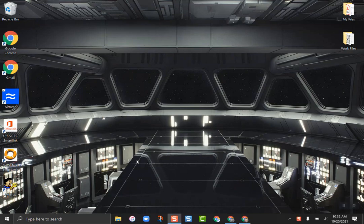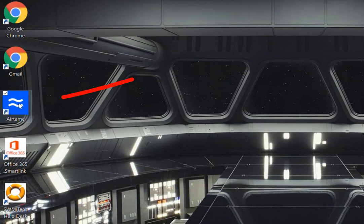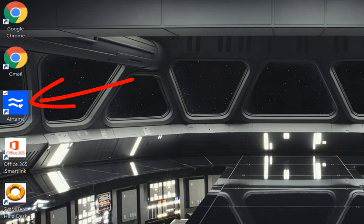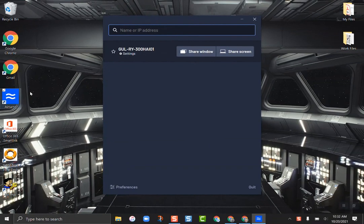I'm going to show you how to use the Airtame app on your PC. Find the blue icon on your desktop and click on it. All the devices you can cast to will show up.